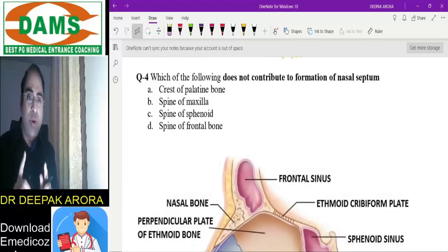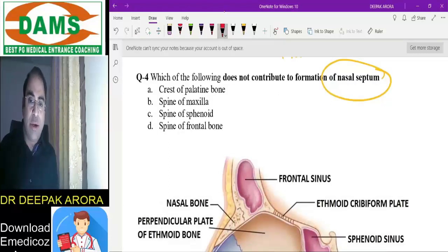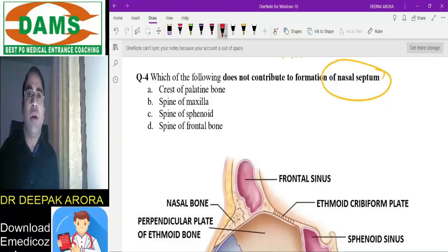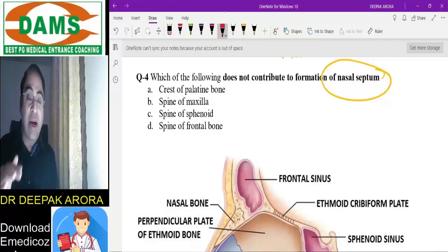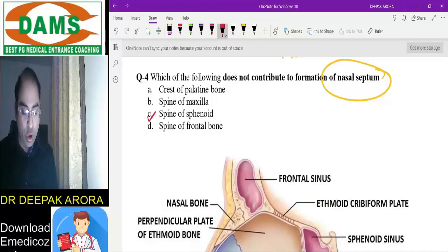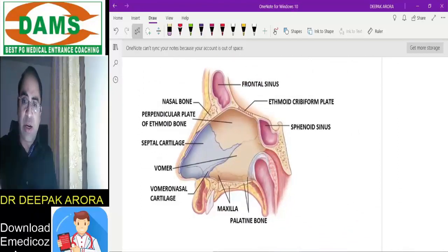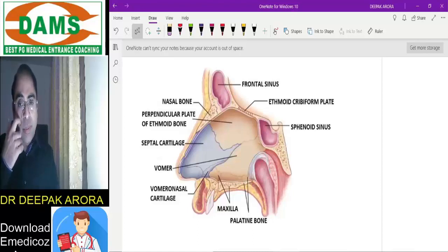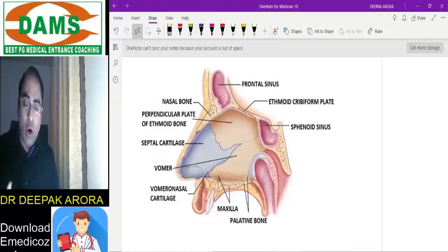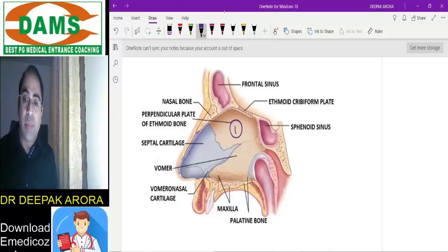Next MCQ: which of the following does not contribute to the nasal septum? All four options — palatine bone, maxilla, sphenoid, and frontal bone — do contribute. The catch is: it is not the spine of sphenoid that contributes. Looking at the nasal septum diagram, the major components are the perpendicular plate of ethmoid, septal cartilage, and vomer.